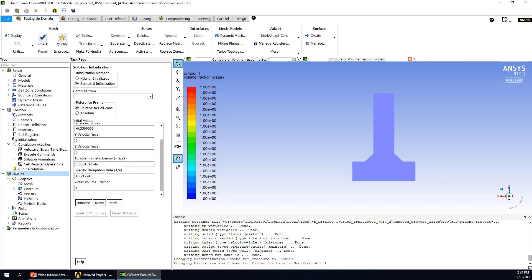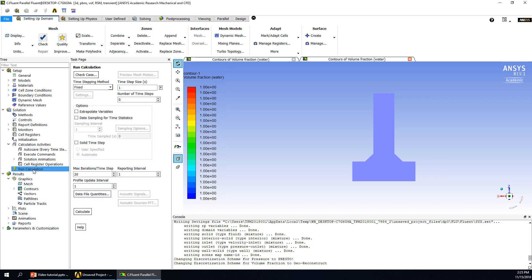Then we go to the Run Calculation part — double-click. In this case, we will use transient calculation because of the very strong turbulence and swirling flow, so I recommend very small time steps — maybe 0.01 seconds. At least 8 seconds of simulation time is needed to form the full air vortex, so we need maybe 800 time steps. We also increase the maximum iterations per time step to 50, which is usually enough.